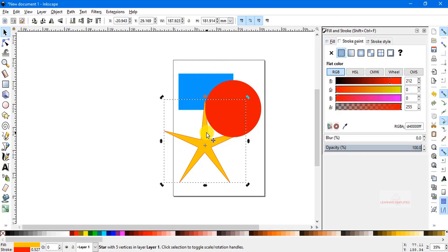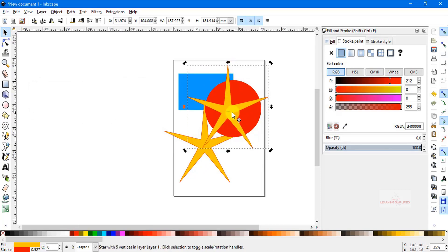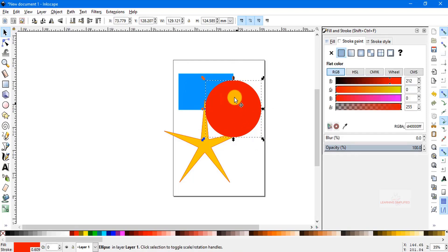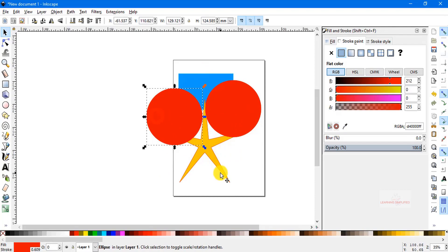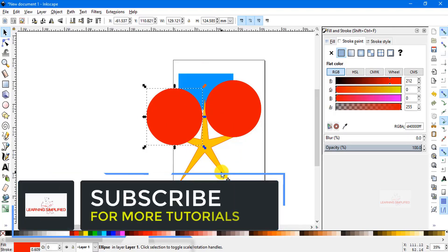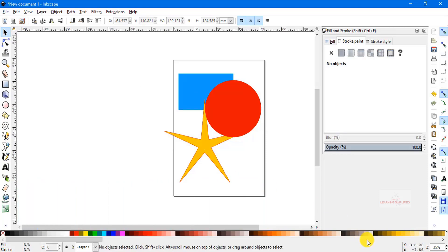Now if we just duplicate this star element — first selecting it and pressing Ctrl+D — we can see that the duplicated element now resides above all of the individual objects on our canvas. Let's delete it, and let's select this individual circle. If we press Ctrl+D again, the circle duplicate is now residing above all elements: above the rectangular box, above the original circle, and above the star. So the duplicated or copied element always surfaces to the top level, above every other object in your Inkscape document.